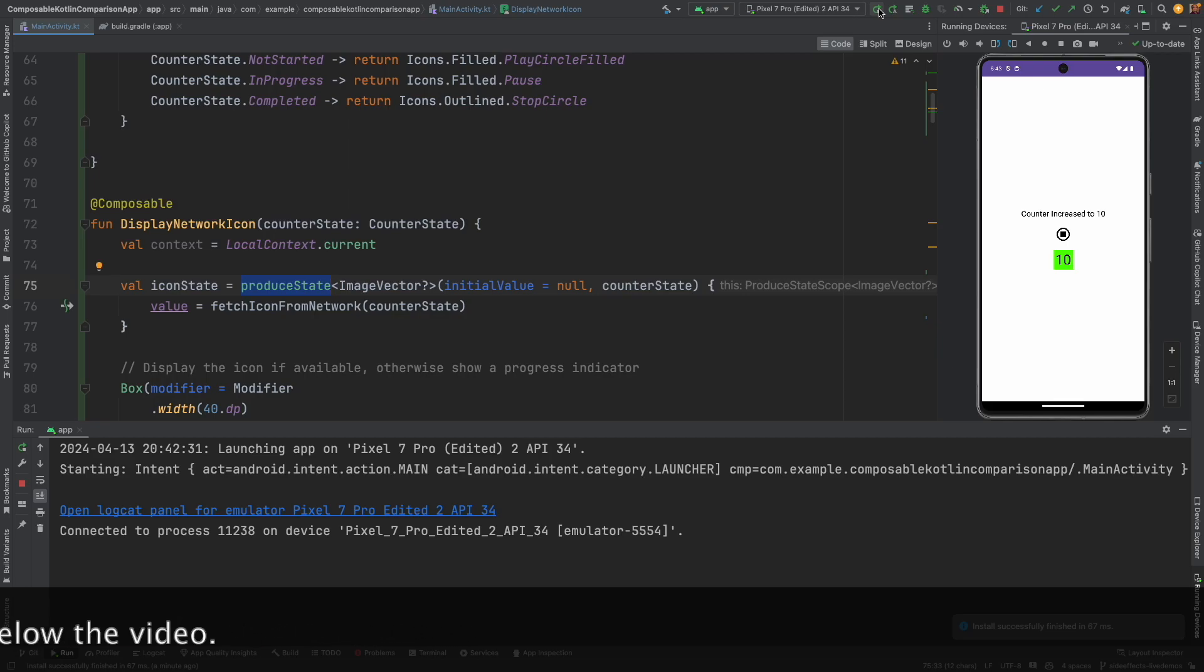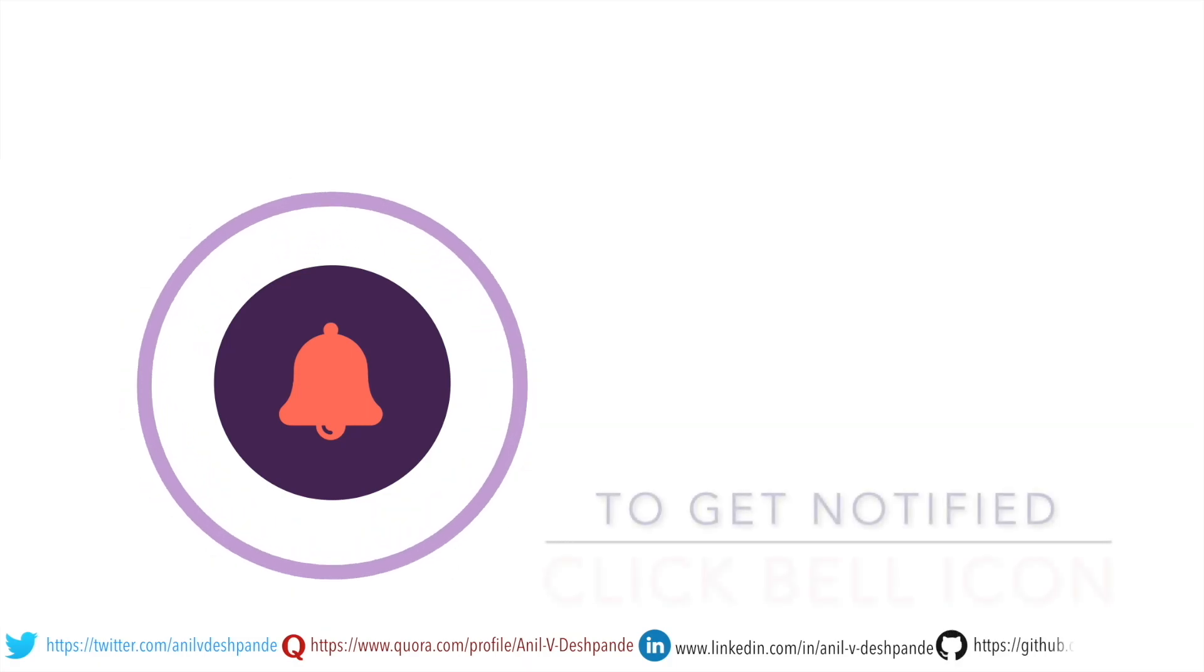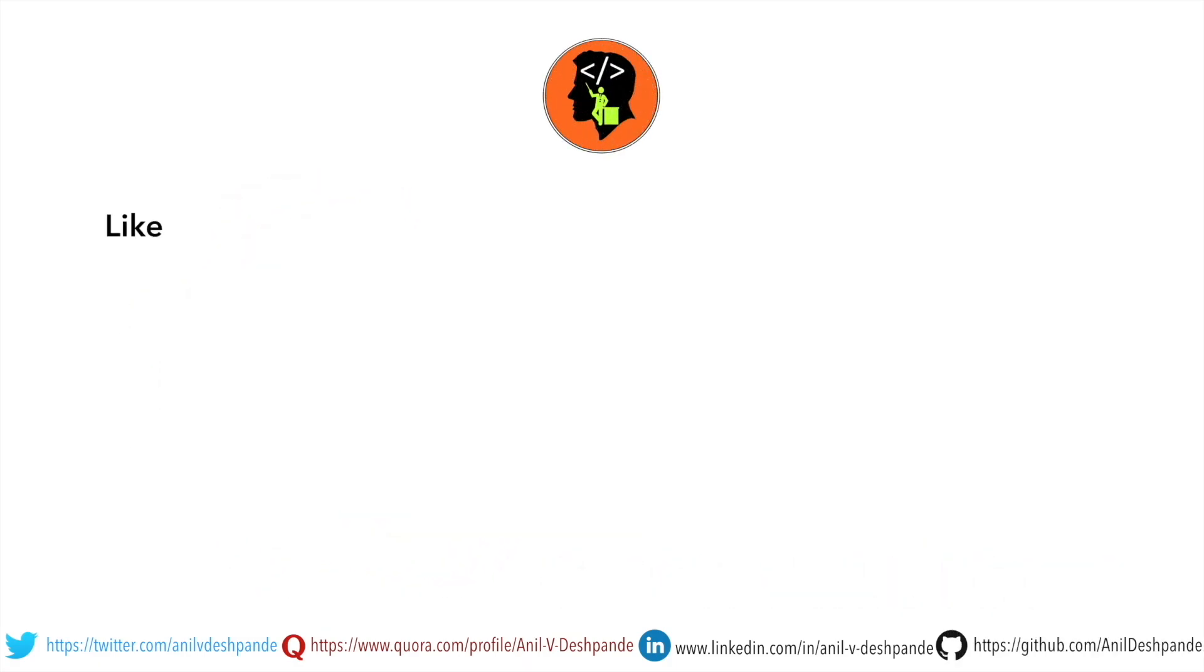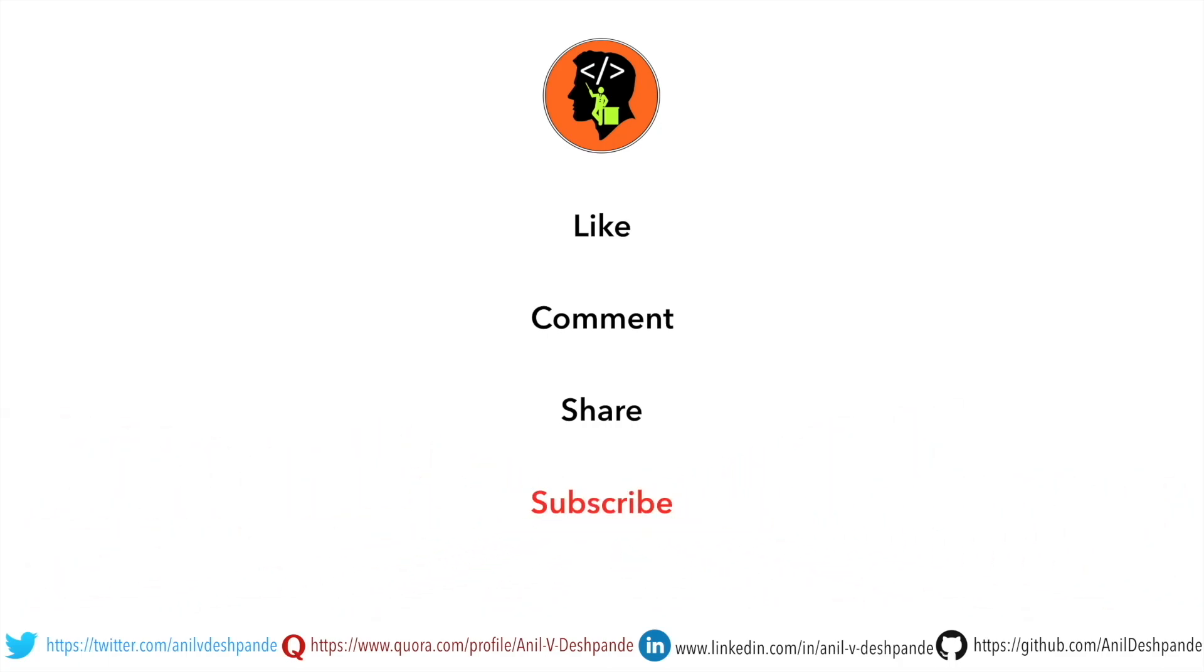That brings us to the end of this particular video. Don't forget to like, comment, share the video and subscribe to the channel. Take care. Bye.